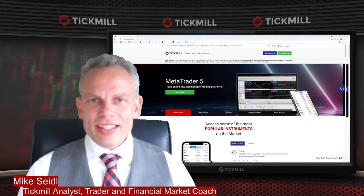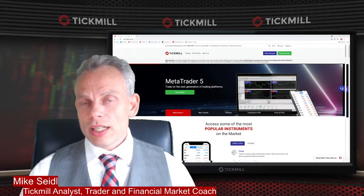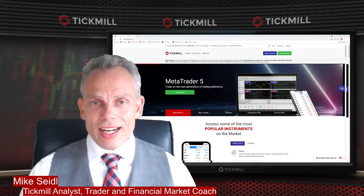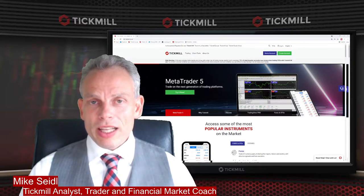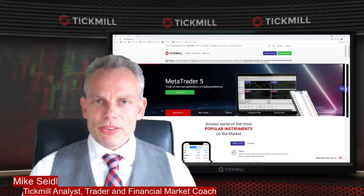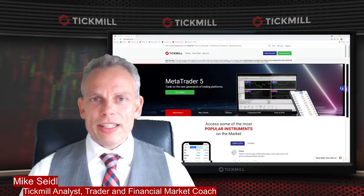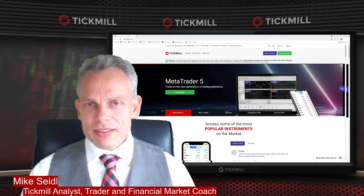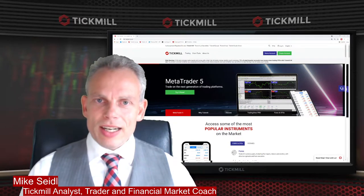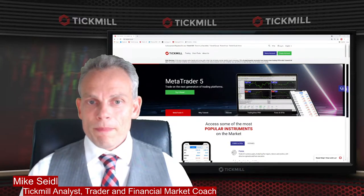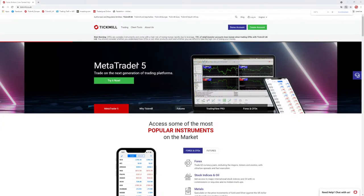Good day traders. My name is Mike Seidel. I'm a TIGML analyst, private trader and financial market coach. I've been trading the markets since the late 1990s and I would like to bring you into a comfortable situation where you can work as easily with MetaTrader5 here at TIGML. Just click on the website from TIGML — I'll show you this on my own monitor.